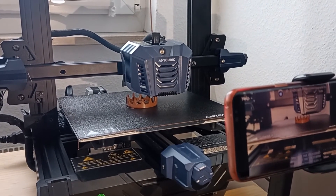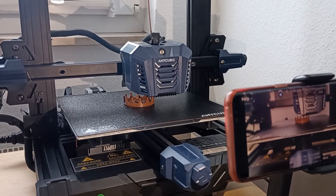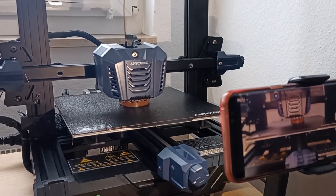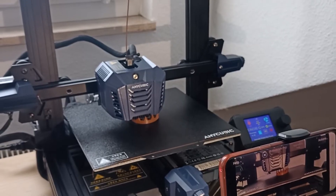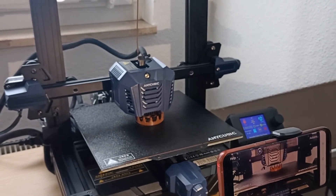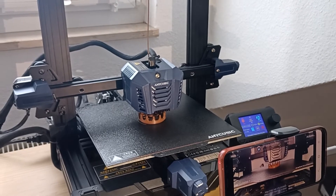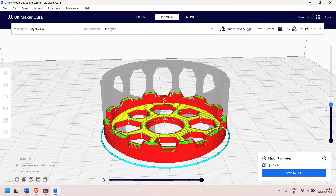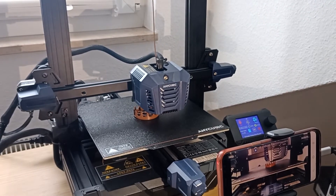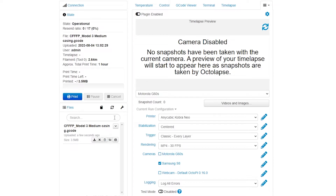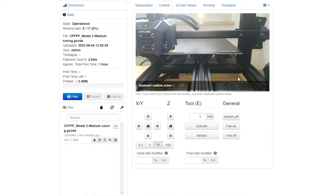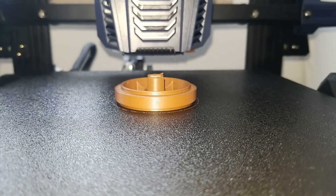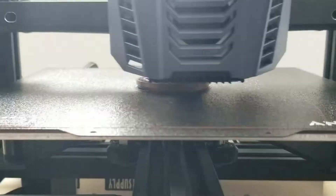Hey, welcome back to my channel. This is my Anycubic Cobra Neo, and right now you can watch it printing a file that was sliced with the Cura slicer. Simultaneously, OctoPrint is taking pictures on every layer change so that we can make an amazing timelapse. In this video I will show you how to install Cura, import profiles, slice your first file, and witness the power of 3D printing. We will also be adding a creative twist with OctoPrint and an old cell phone capturing an incredible timelapse of the entire printing process and comparing it with a conventional timelapse. Let's begin.